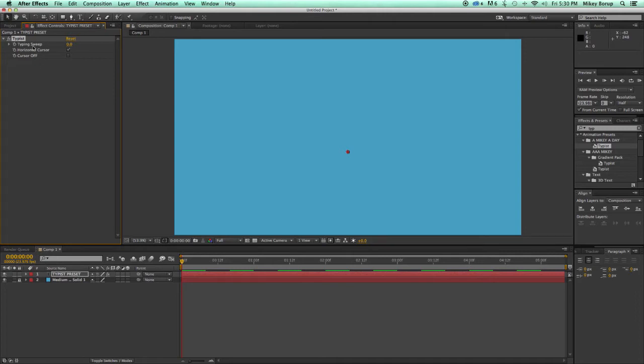Now, over here, there's a nice controller. It says Typing Sweep. That's set at zero, horizontal cursor, and cursor off.